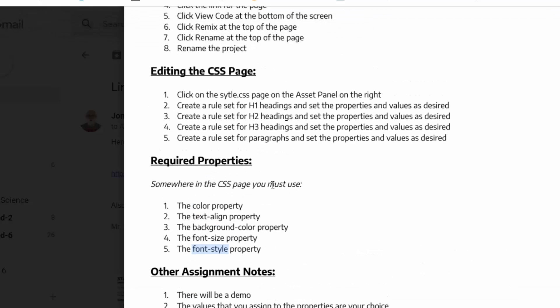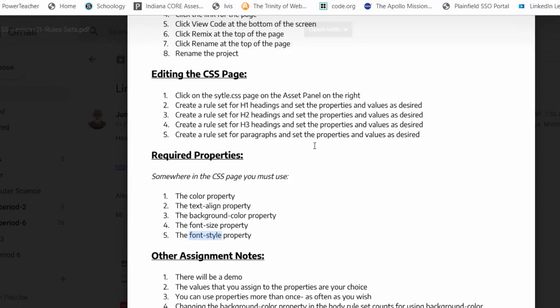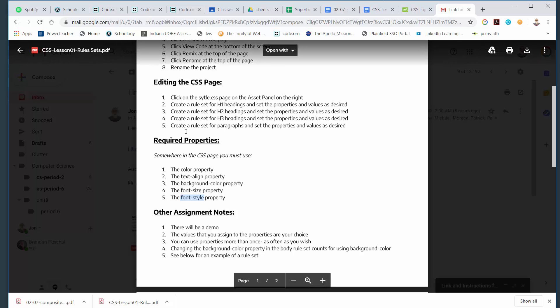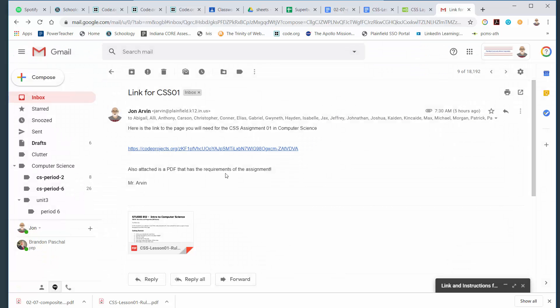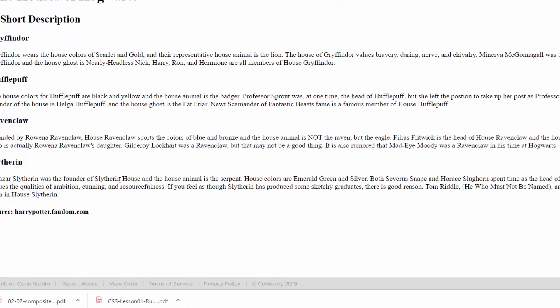This will be a project on code.org so when it's finished, I'll be able to see it. You don't have to submit it or anything like that. I'm going to click the link that is in the email. That's going to bring up a page that looks like this. I used Harry Potter as a theme for today. These are the four houses of Hogwarts. It's just a file that I made to use.